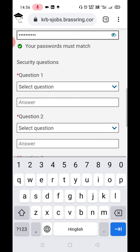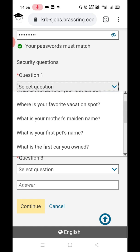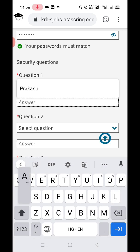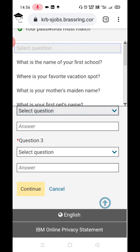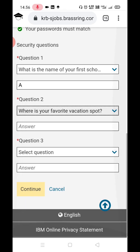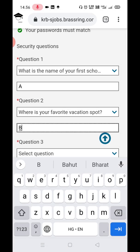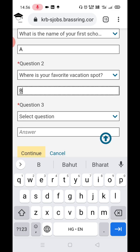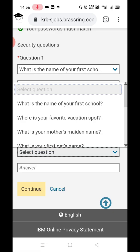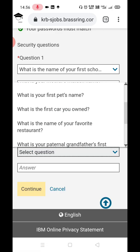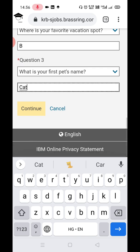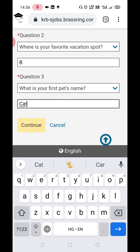Then you have to answer the security questions. For example, question one: 'What is the name of your first school?' — I'll put a sample answer. Question two: 'What is your favorite vacation spot?' — I'll put another. For security reasons I'm not mentioning the real answers. Question three: 'What is your pet's name?' — I'll put 'cat.' Then press Continue.